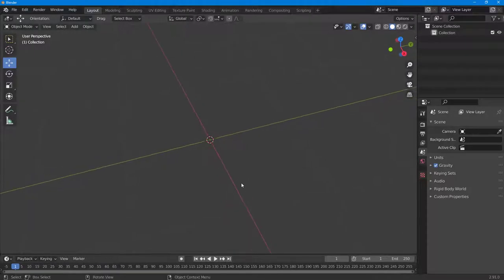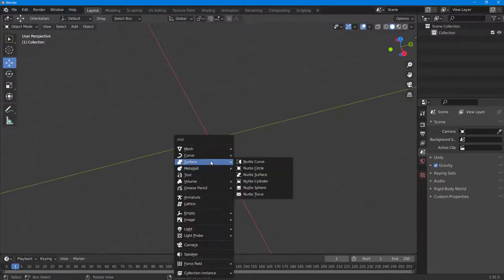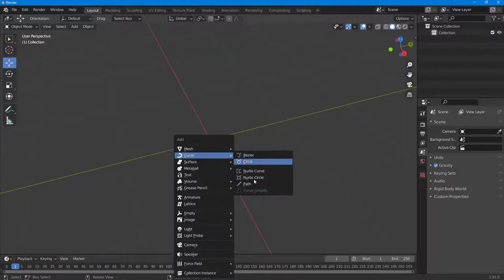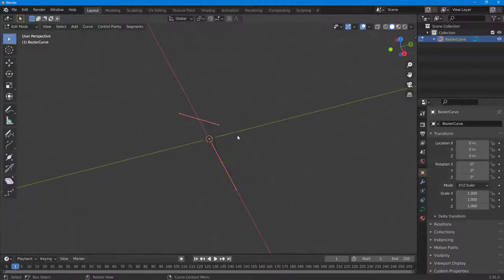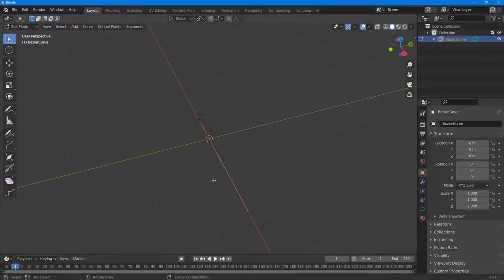Press Shift+A on your keyboard and over here you can see Curve is an option. There are different options — I'm just going to bring in a base curve. If I press Tab, this is what I have, and I can go ahead and scale it around.